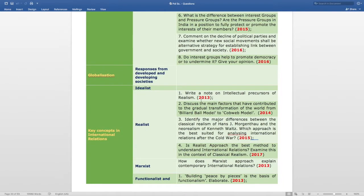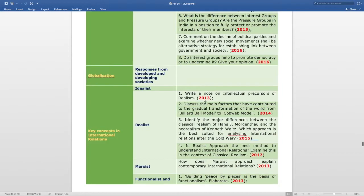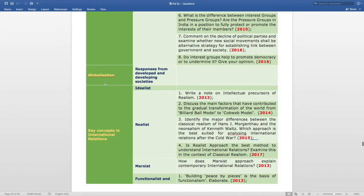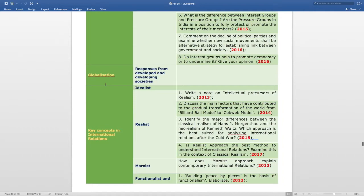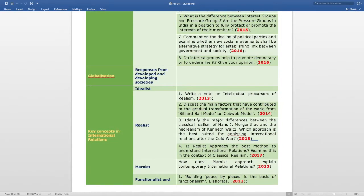The next topic is Globalization — Responses from Developed and Developing Societies. There is no direct question from this specific subtopic listing; however, there are some questions from the globalization section listed elsewhere. So do not escape this topic — you need to prepare it.